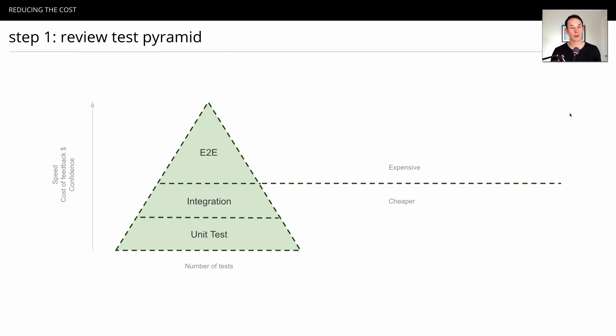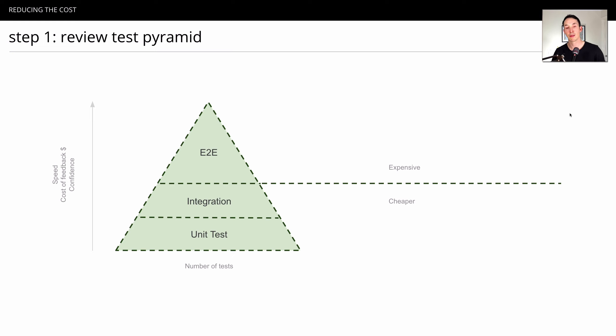As you move up the pyramid, you get more confidence, but at the cost of slow and expensive feedback. Like the food pyramid, you want to invest more time at the bottom and less time at the top.